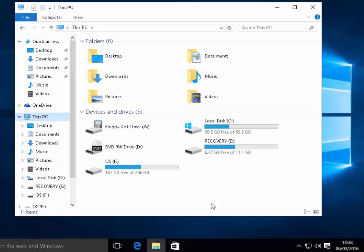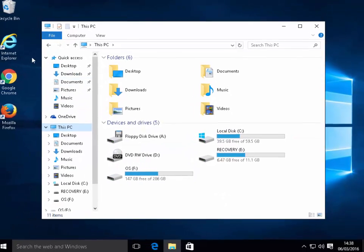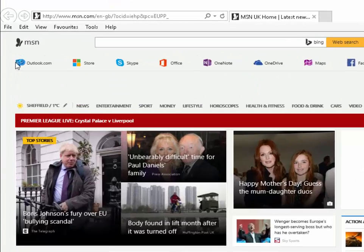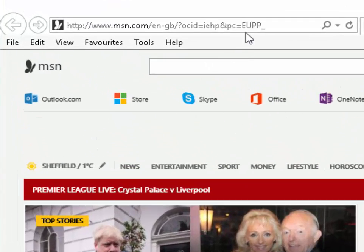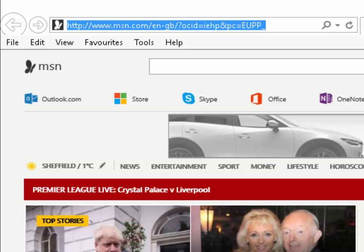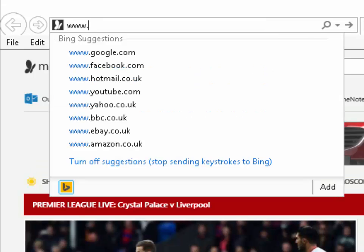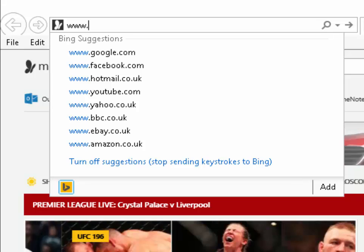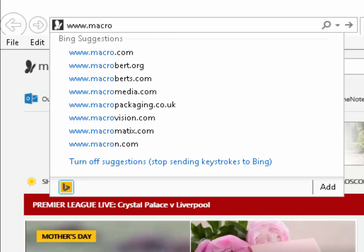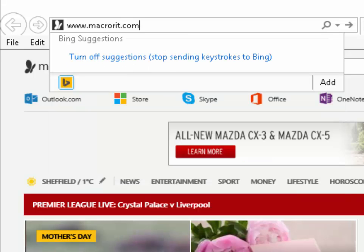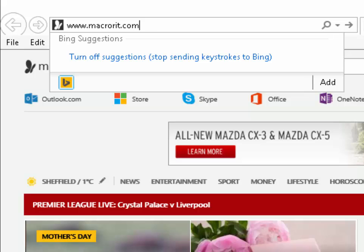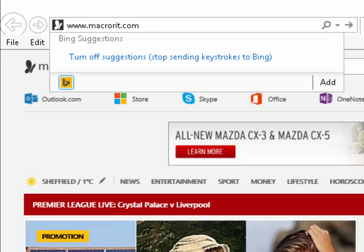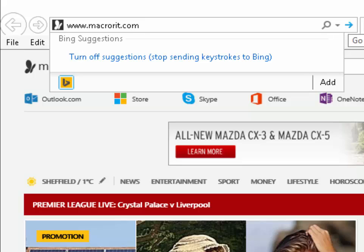So next thing we need to do is we need to download a program from the internet. So we go into our internet browser. This could be Internet Explorer, Microsoft Edge, Google Chrome, Mozilla Firefox, whatever your preference. So I'm going to go into Internet Explorer. And we're going to go to a website and we need to type in www. This is at the top of the screen by the way in the box at the top. Macrorit.com. That's m-a-c-r-o-r-i-t dot com. I press Enter or Return or I can click on the arrow just to the right of the address.